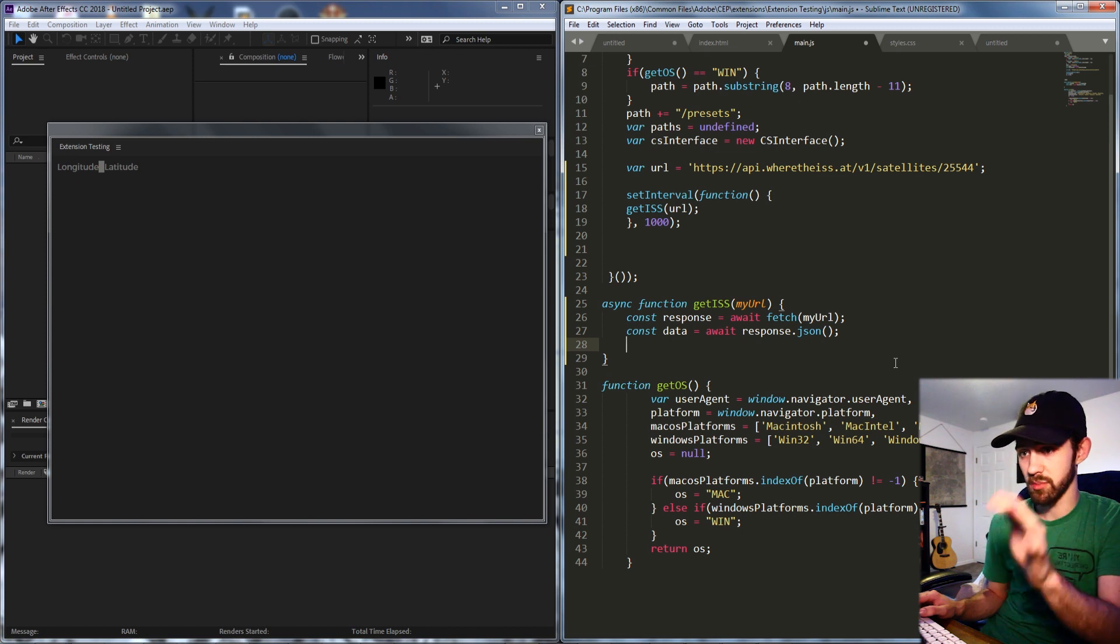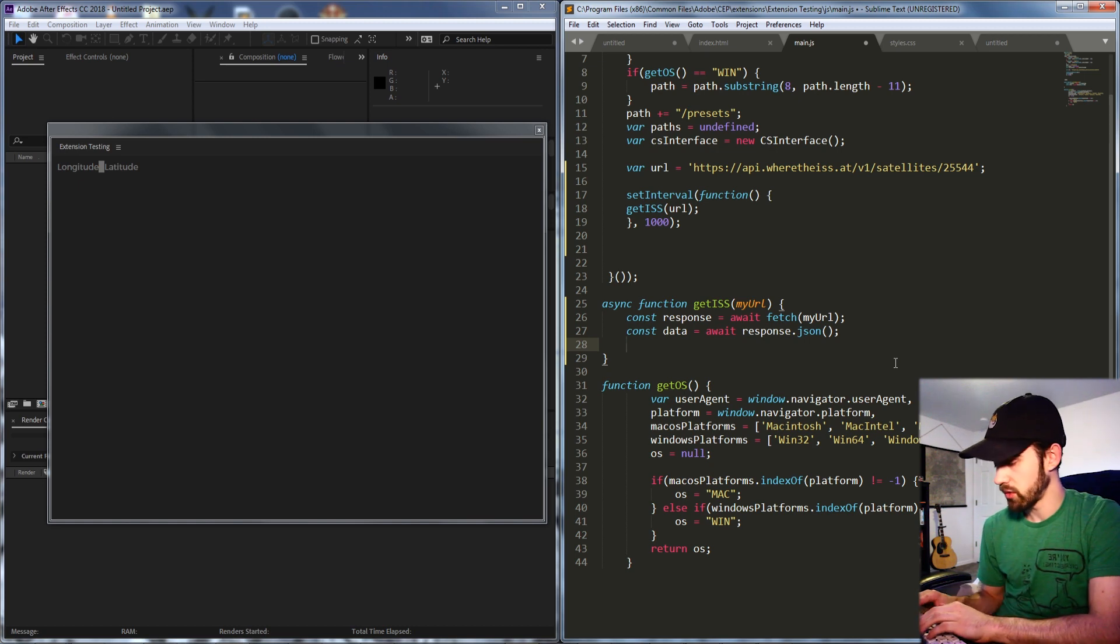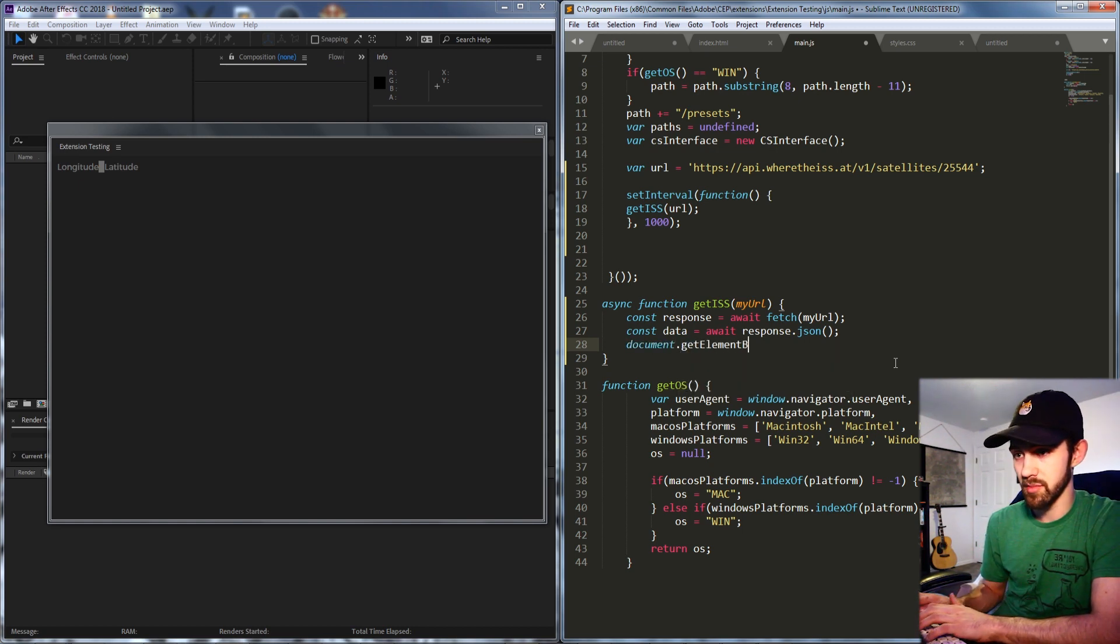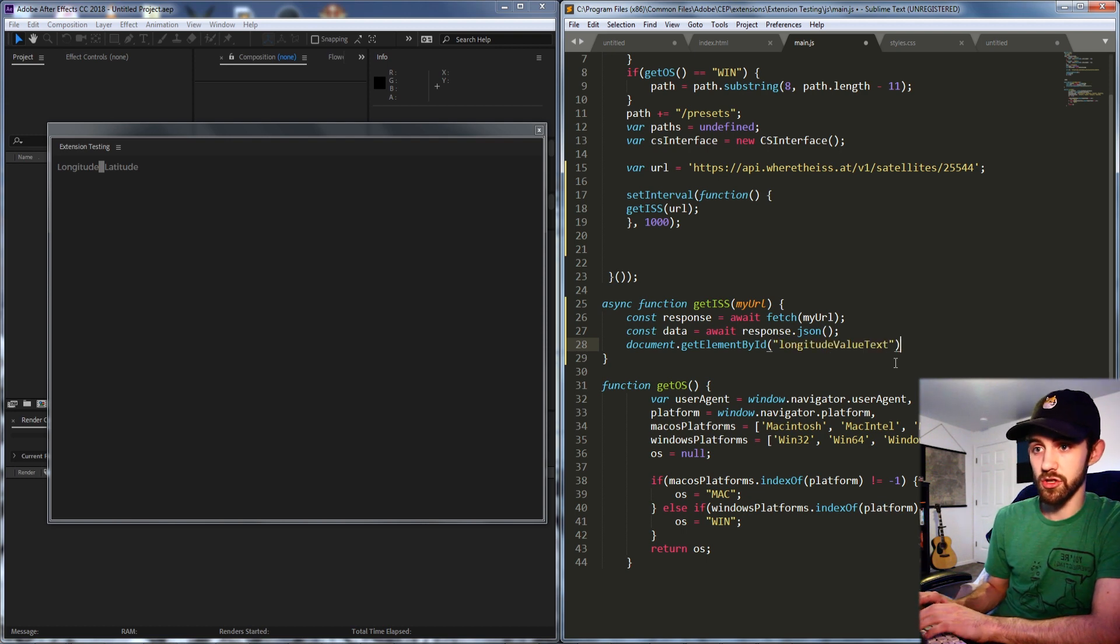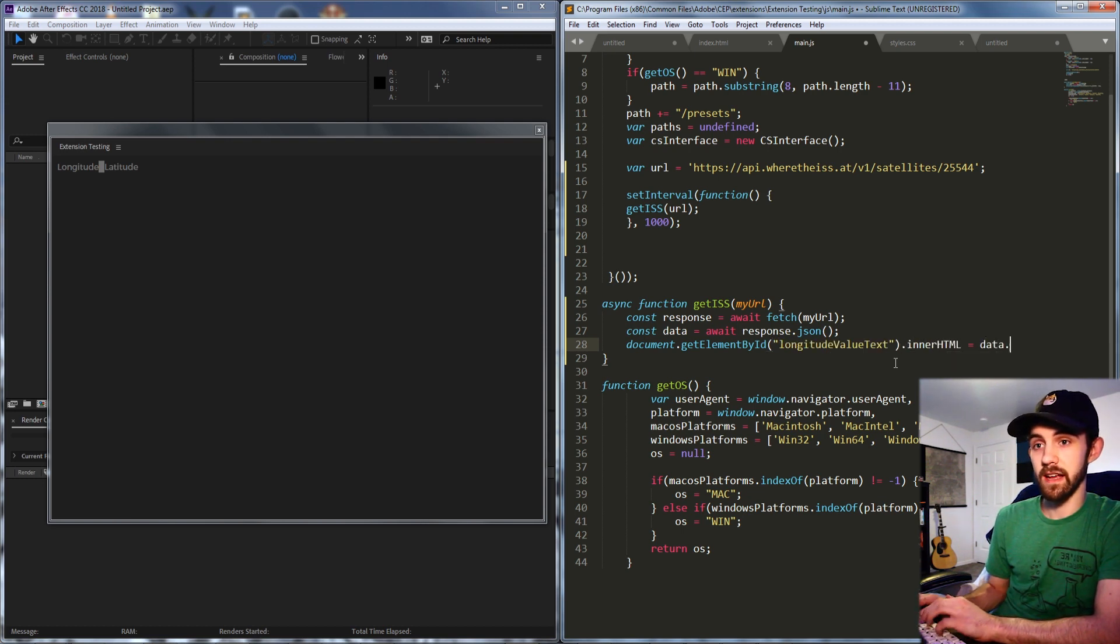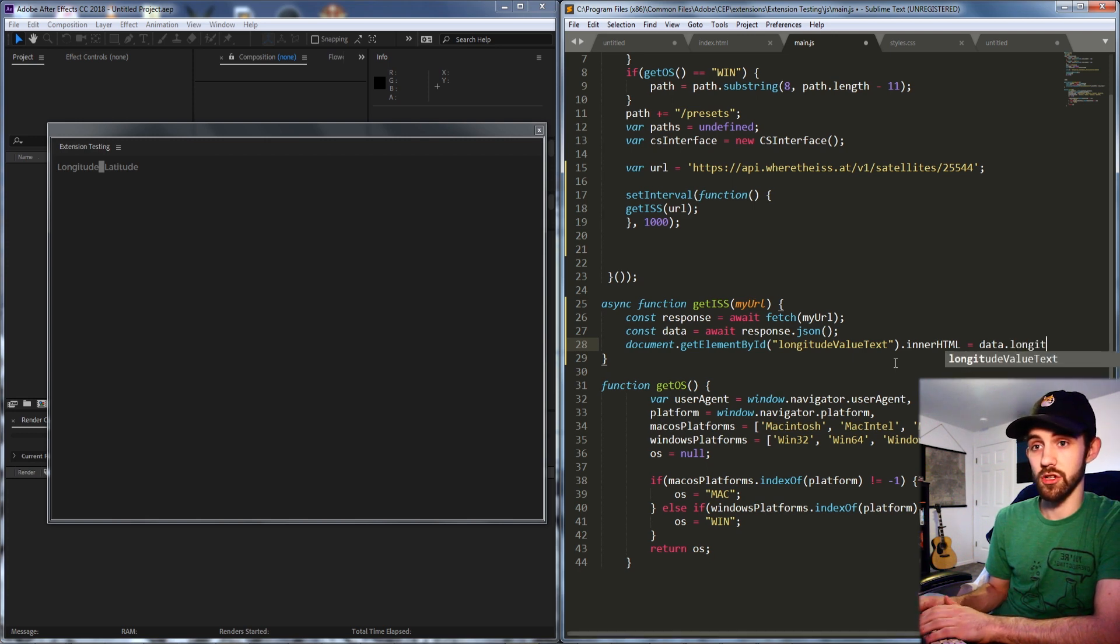we're going to grab document.getElementById called longitude value text and set the innerHTML equal to our data.longitude. And then all I have to do is copy and paste this and do the same thing for latitude.